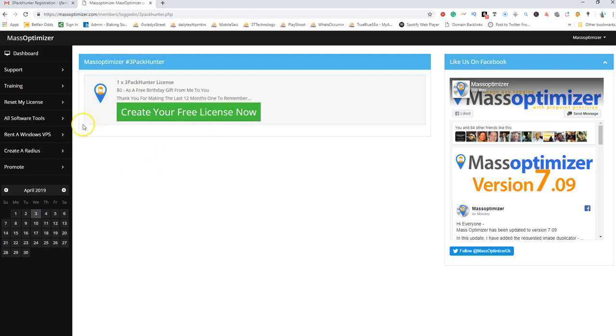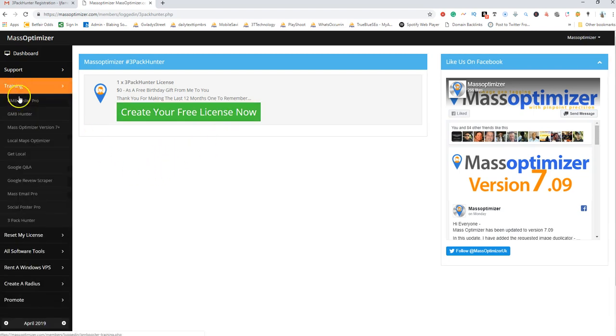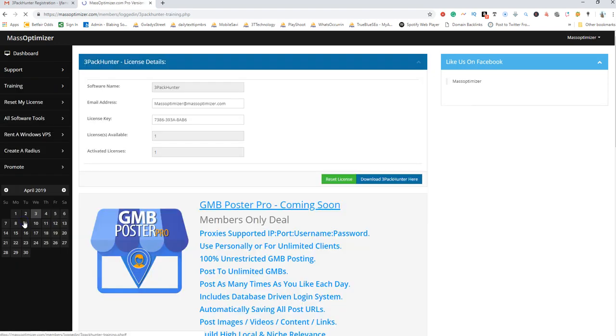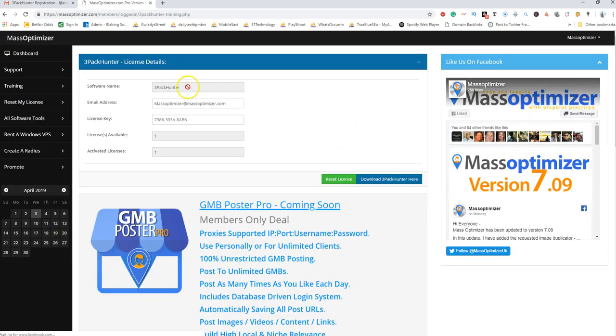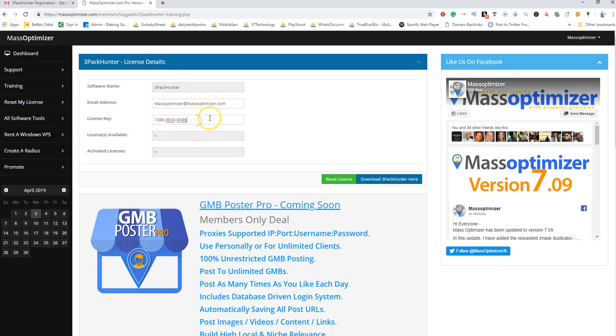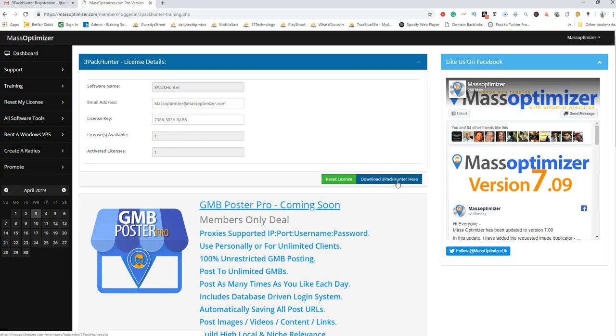It will then redirect you to the 3 Pack Hunter trainer, which will have your registered email address and your license key. So you can download the software and install it. I'll show you in the next video how you can download and install the software.